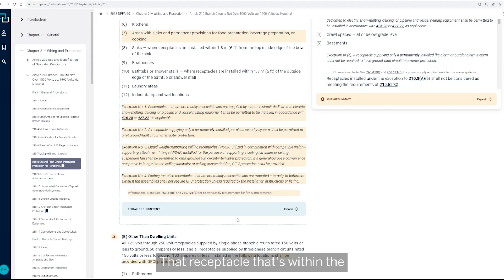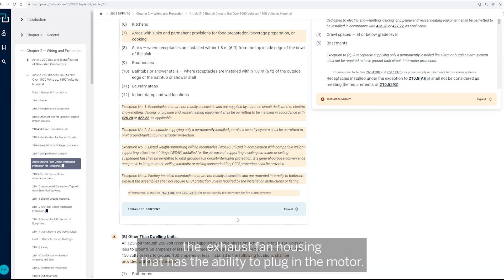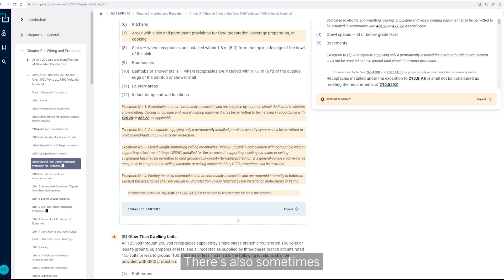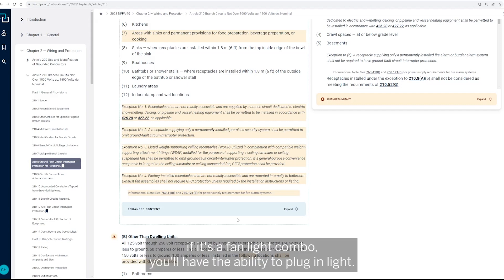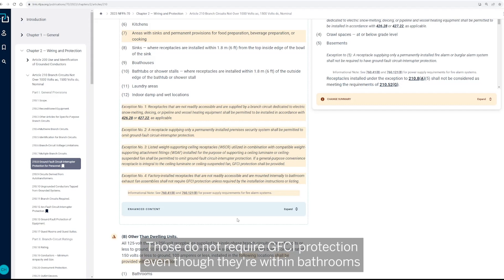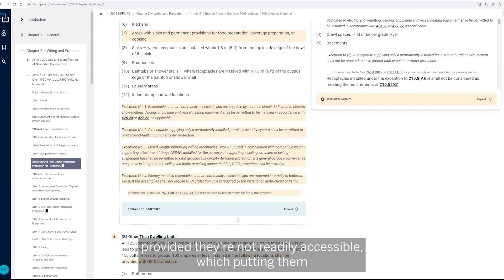So this is that receptacle that's within the exhaust fan housing that has the ability to plug in the motor. There's also sometimes if it's a fan light combo, you'll have the ability to plug in the light. Those do not require GFCI protection, even though they're within bathrooms, provided they're not readily accessible.